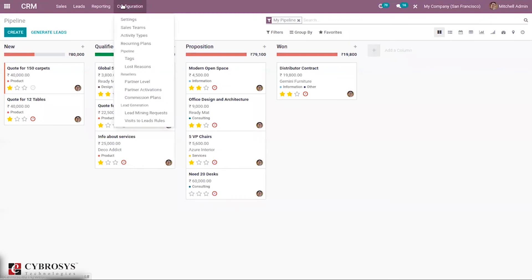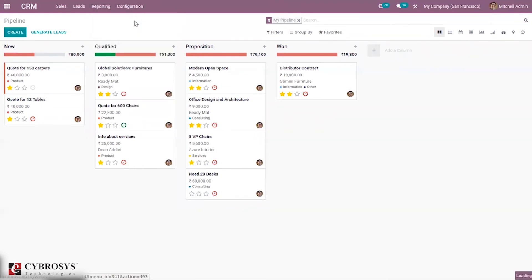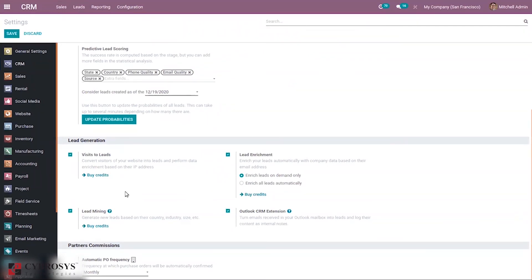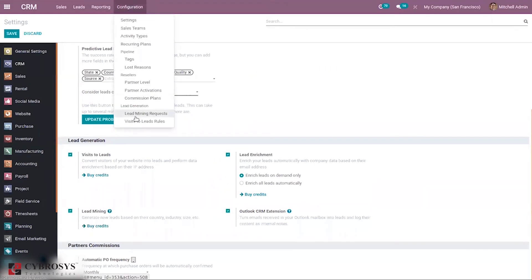For mining leads we have to buy some credits. When you go to Configuration Settings, you can find the option to buy credits. Only after getting credits will you be able to mine leads. Not only for lead mining but also for lead enrichment and visit-to-lead rules, you need to buy credits.